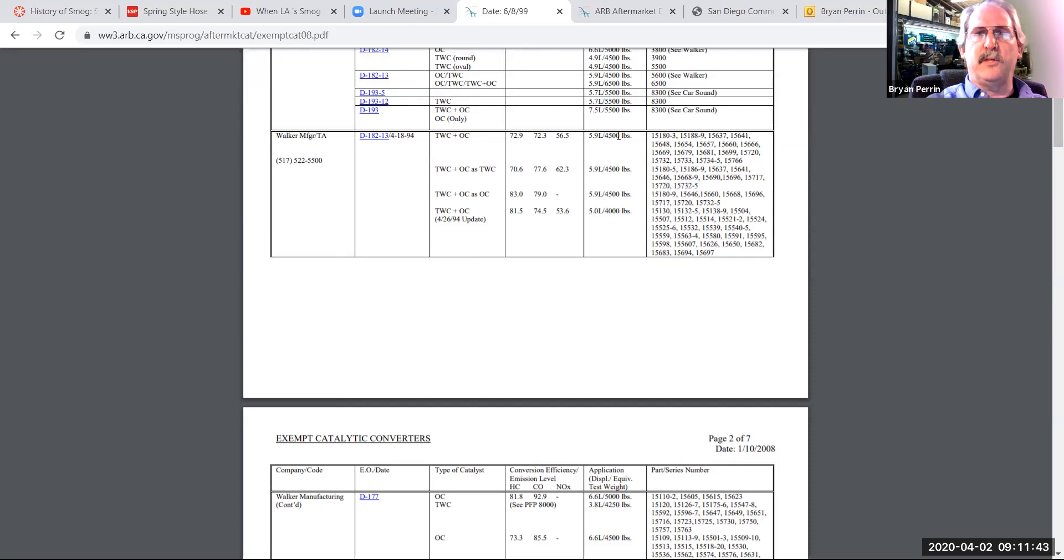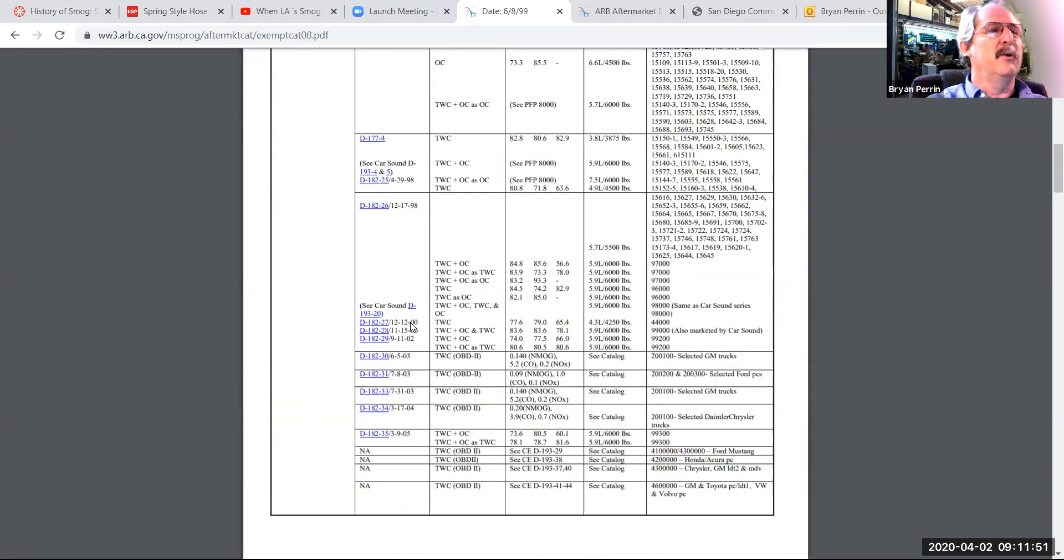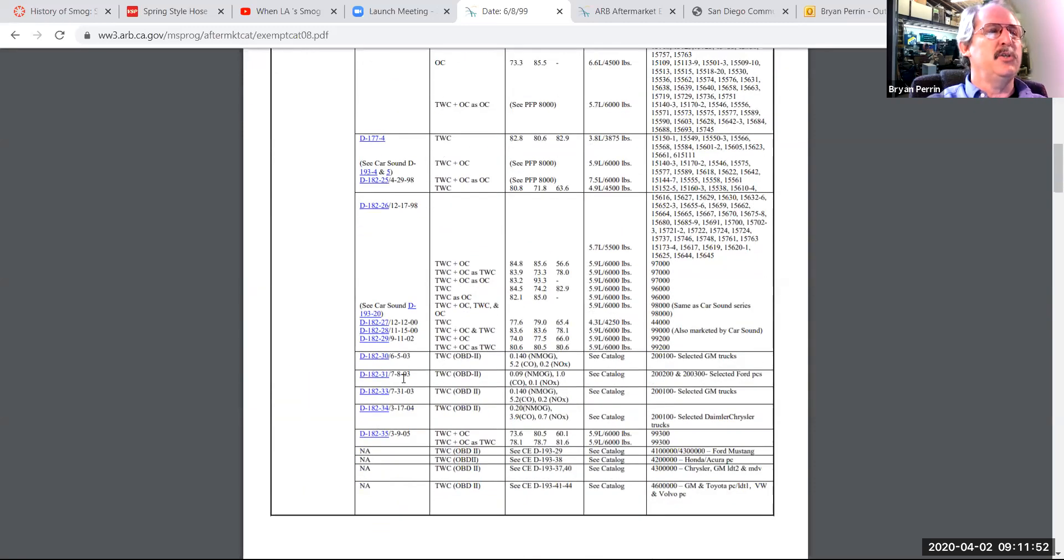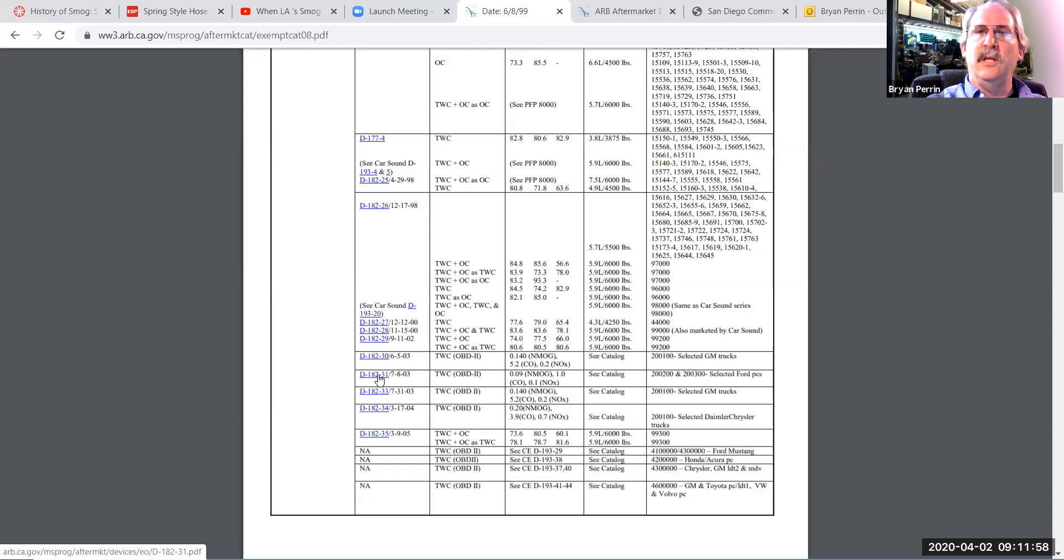If I want to know if this is an OBD2 certified converter, I'd either need to look at the date it was certified. Obviously, 1994 it's not going to be, but if it's a later certification date, such as 03, I would need to click on the executive order number to see if those converters are certified for an OBD2 vehicle or not.